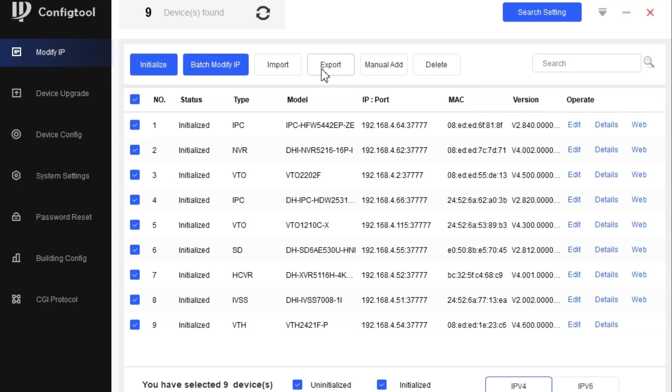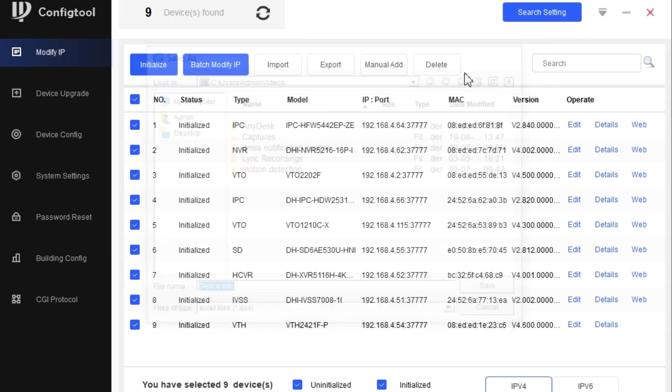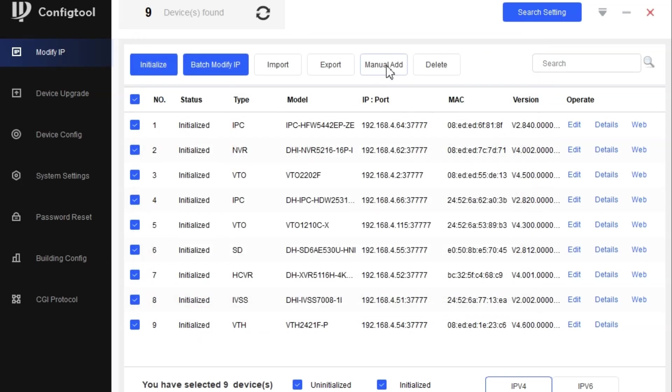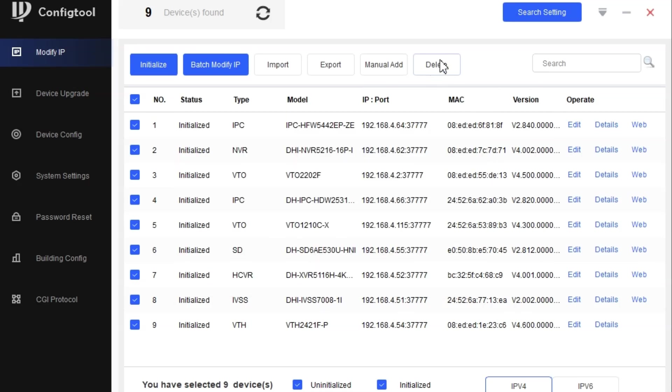If you already imported and saved the configuration, you can export that information. With manually add, you can add a device through the IP address that will be found on the config tool. You can also delete a device from here so it will not show up.